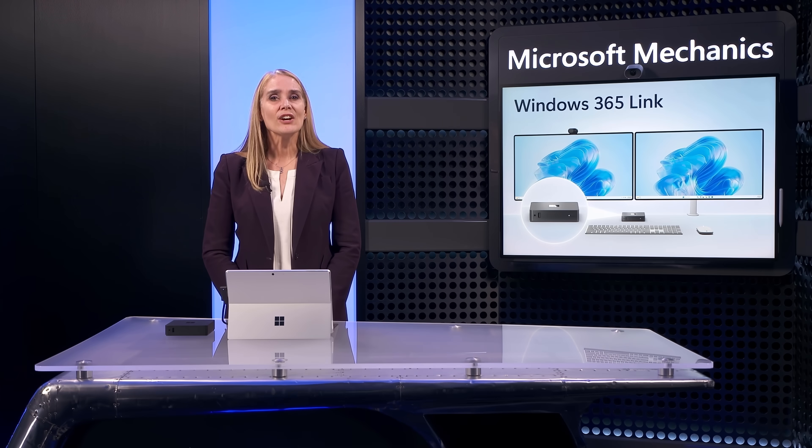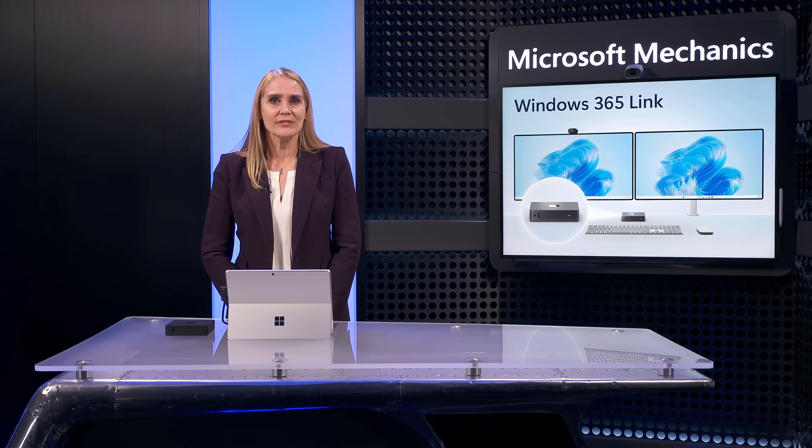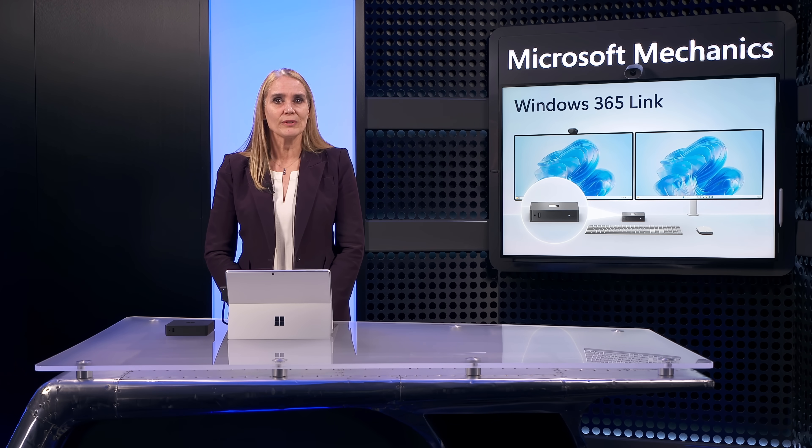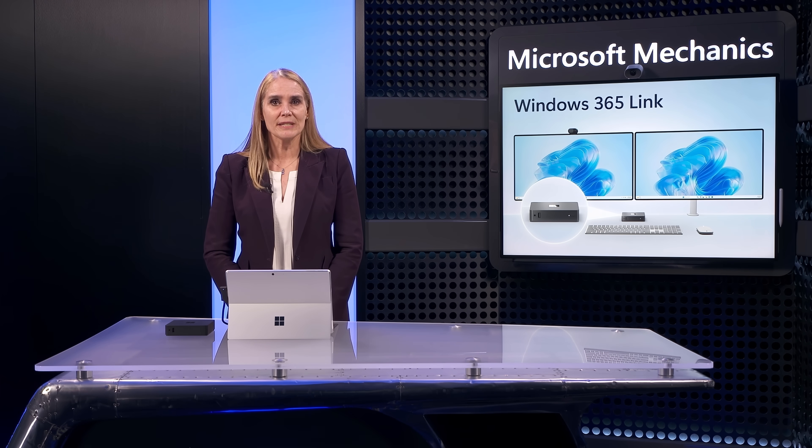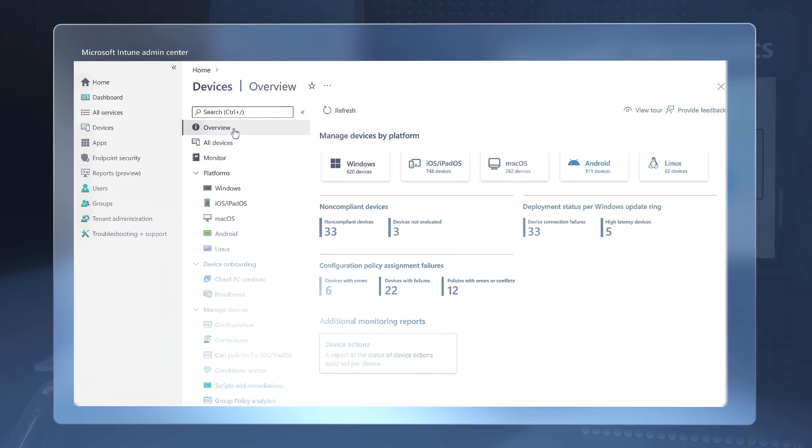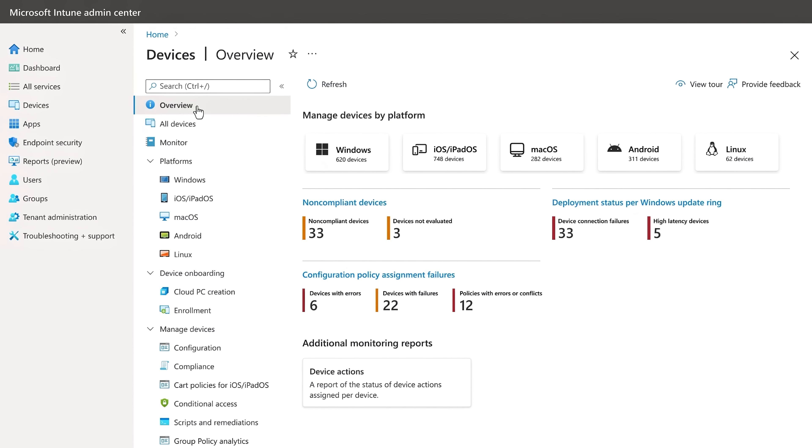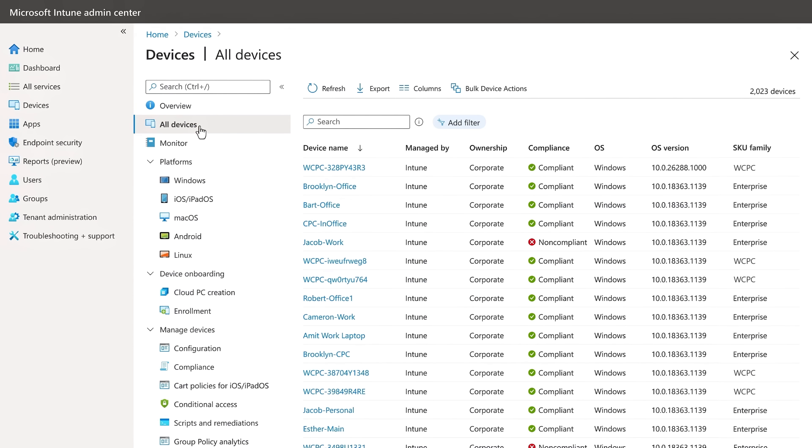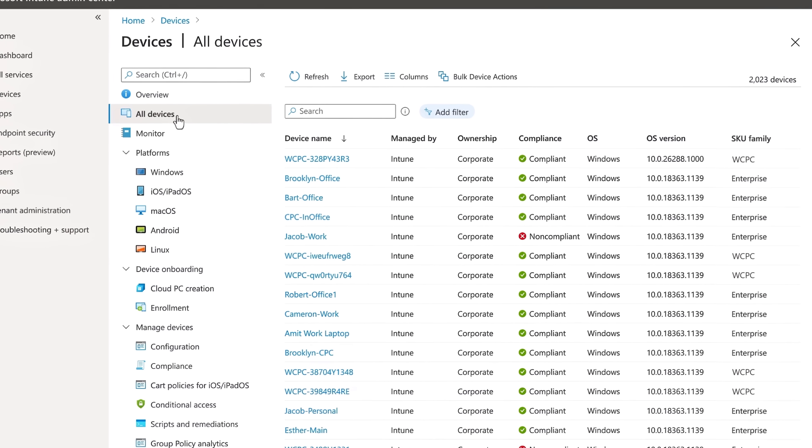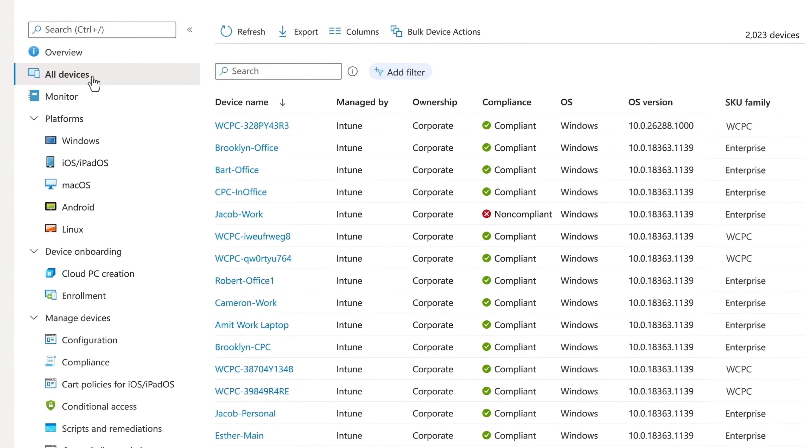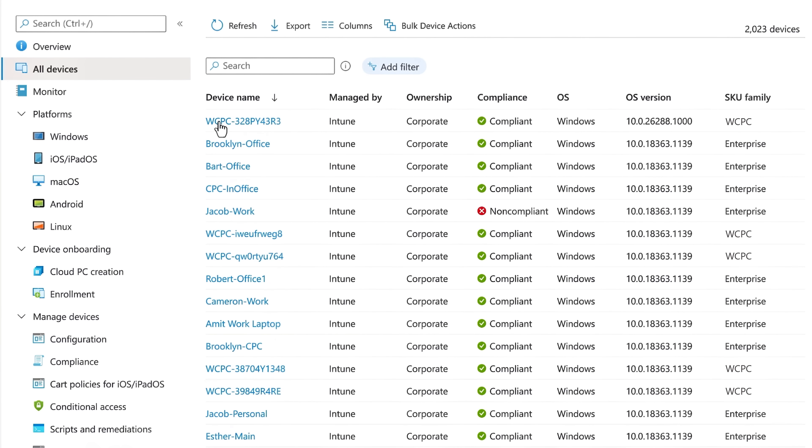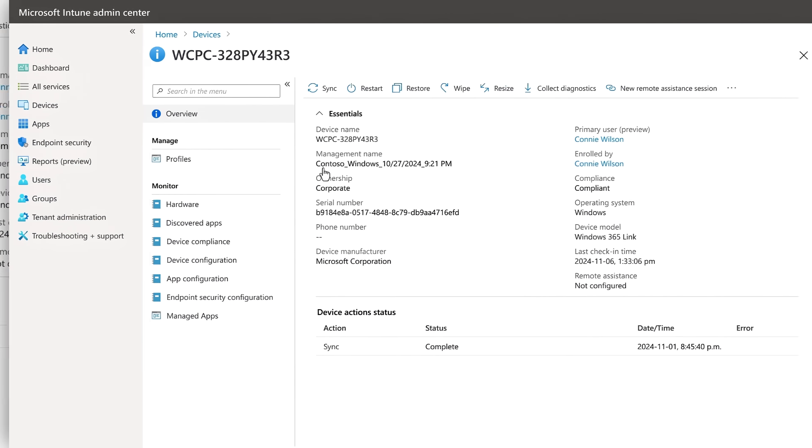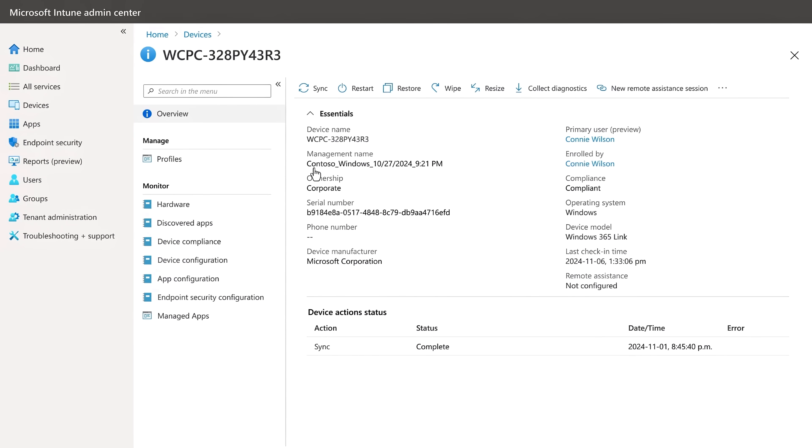But it's not just using the device that is simple. We also simplified and streamlined management. From Microsoft Intune, you'll be able to view Windows 365 Link devices alongside your other managed Windows devices and cloud PCs. These will have a default name that starts with WCPC prefix. And you can click in to access device details and specific management operations for each Windows 365 Link device.